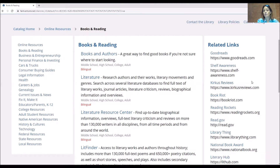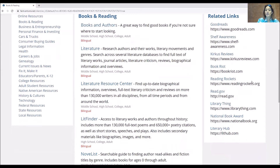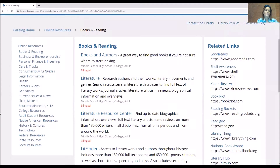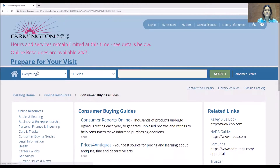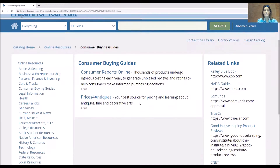Maybe if you use Goodreads or you're not sure what to read, there are links for that. If you want to know the National Book Award, there are links to that. What if I need to buy a blender, because I do? Well then we have the consumer buying guides and you can just click on that.